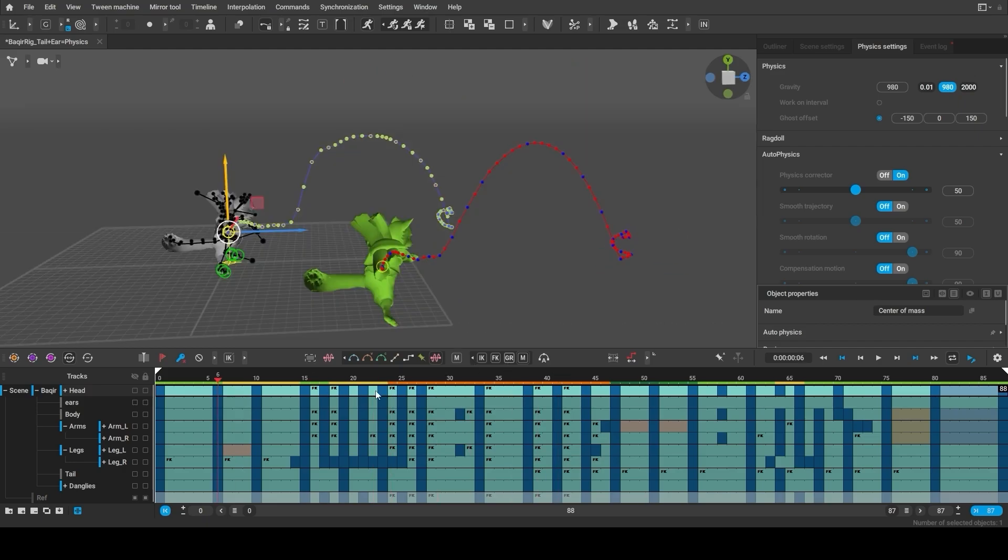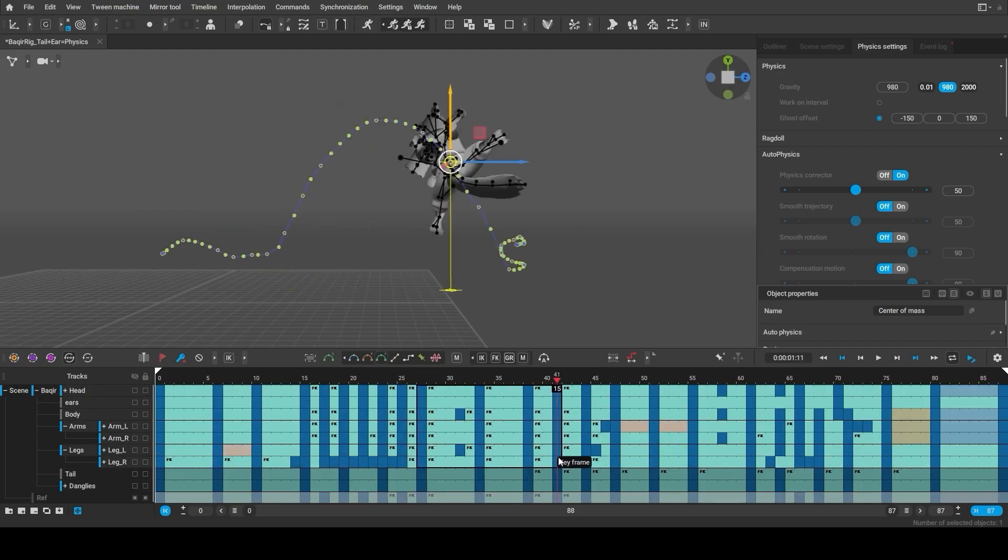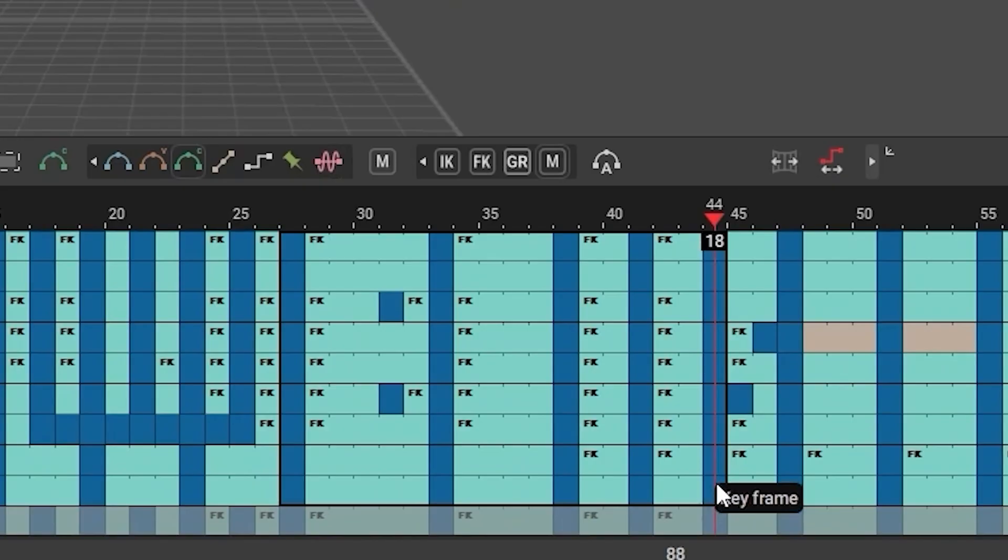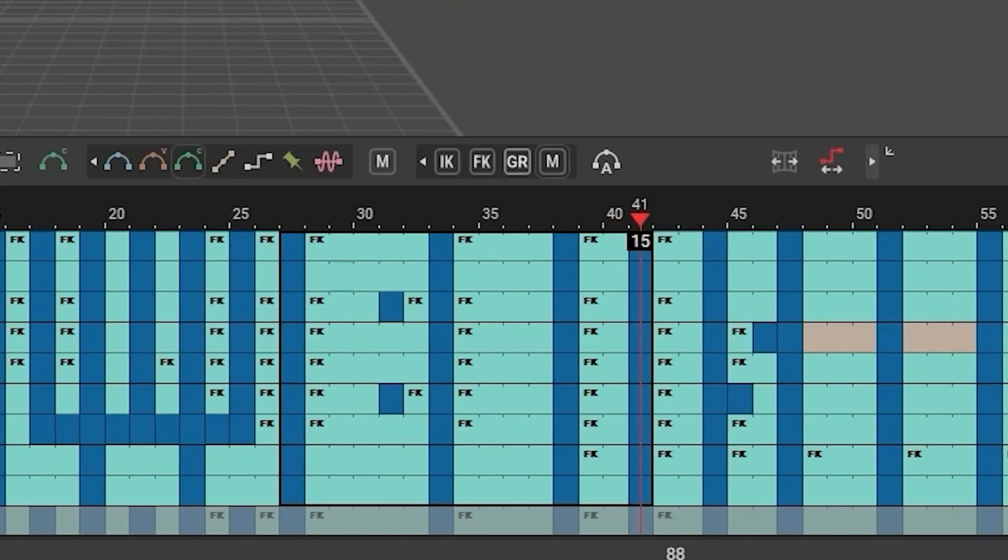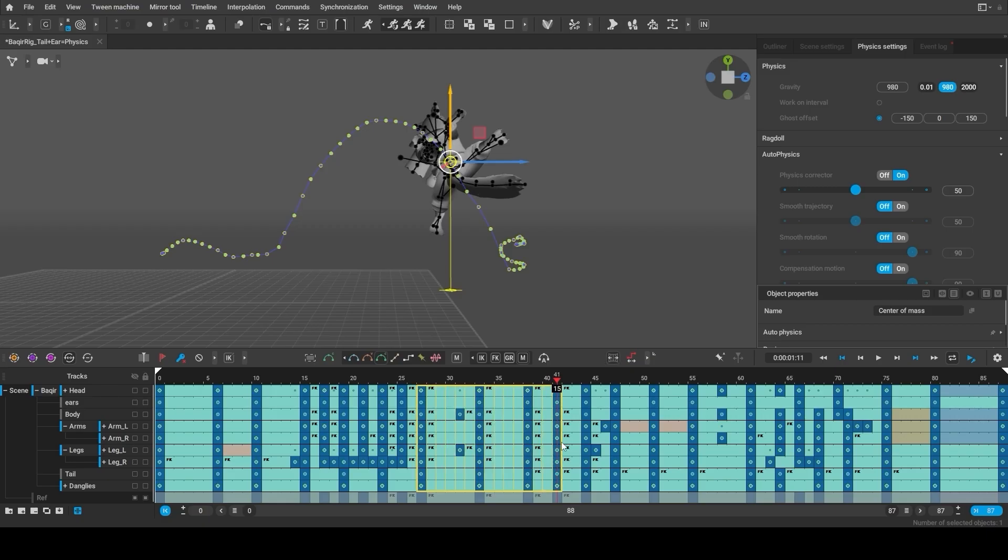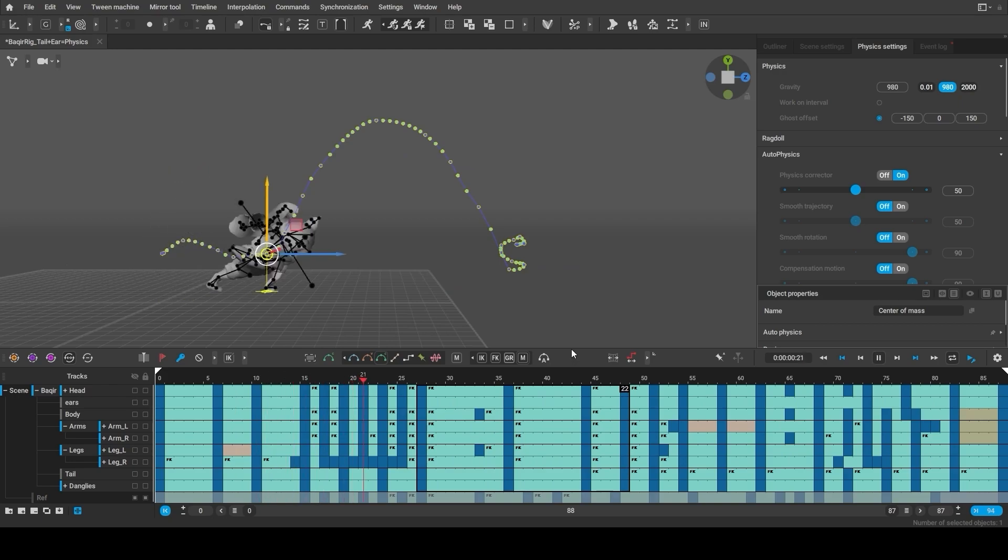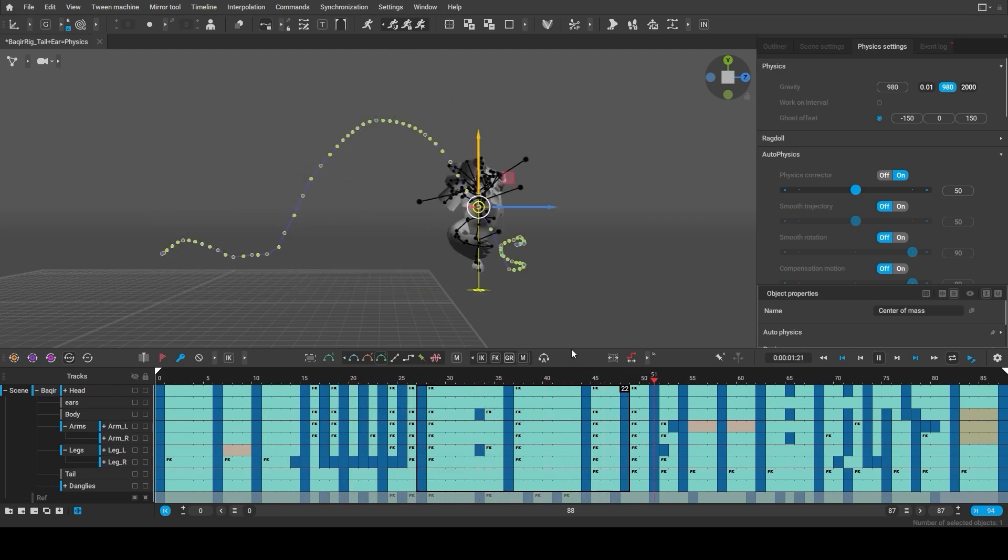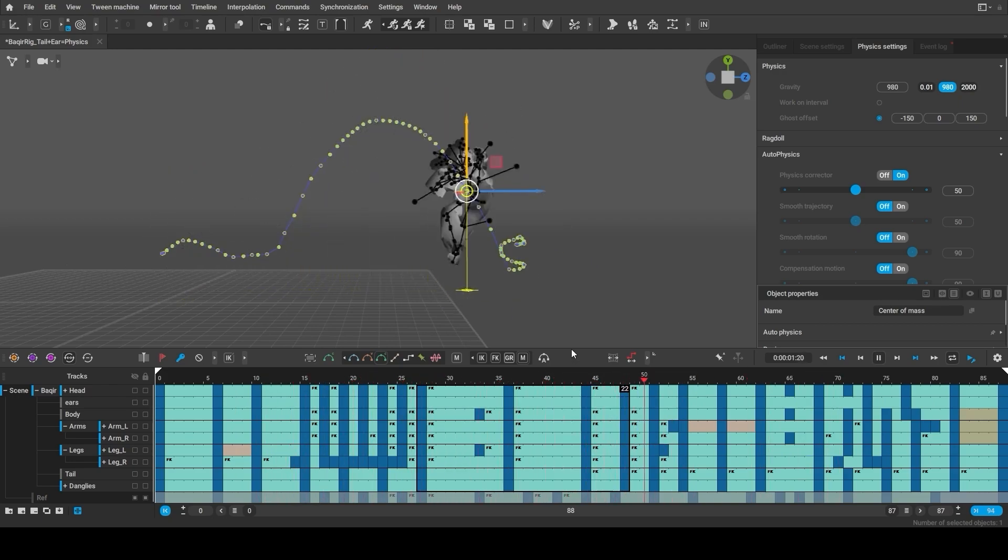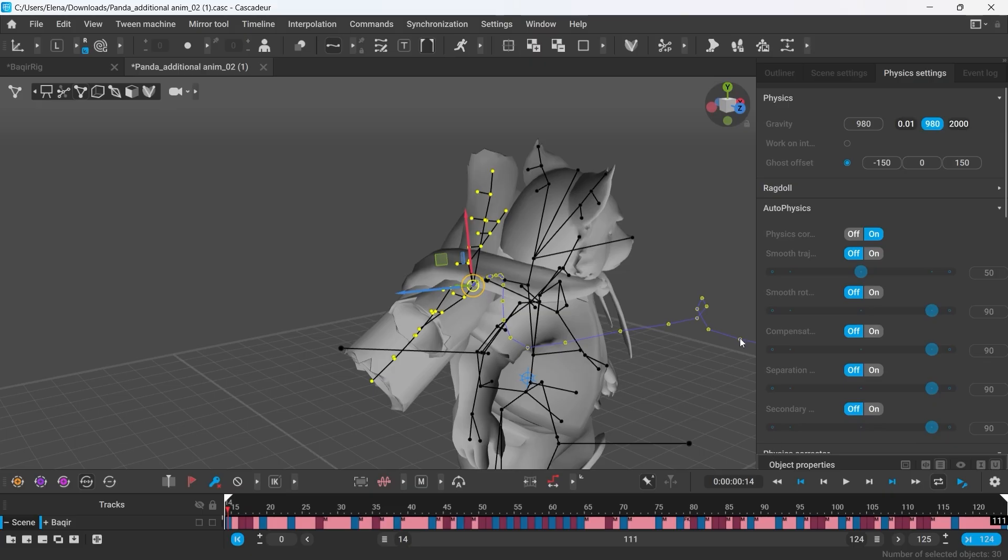However, after snapping our animation to Autophysics, we went back and changed the timings for the jump to make it look more stylized. We made it look as if the character sort of slows down in the middle of the jump.